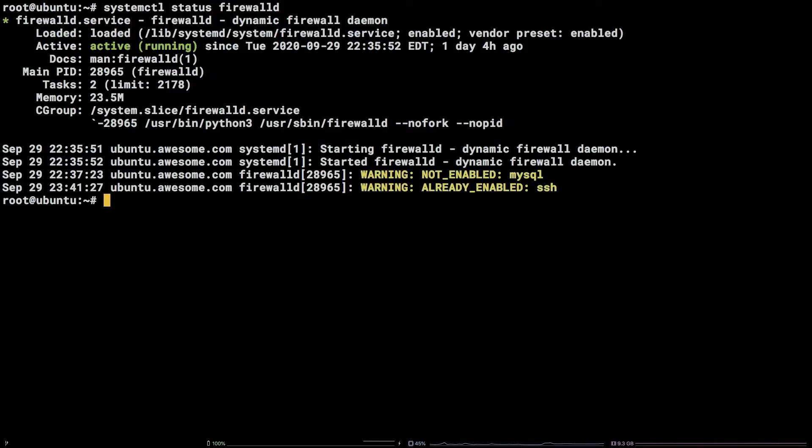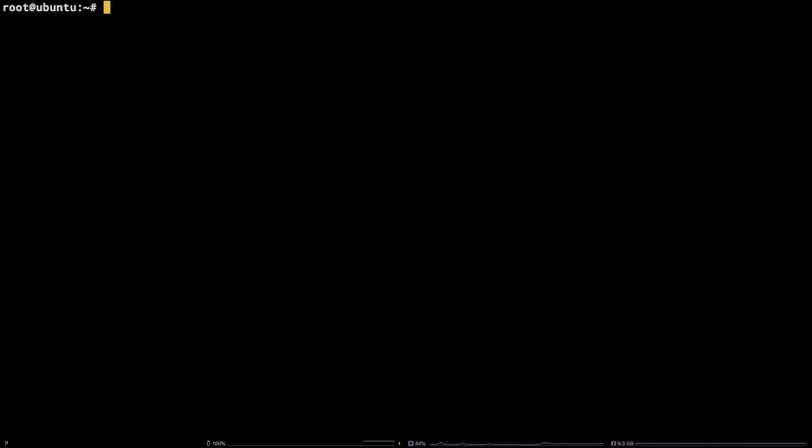One other thing to mention, any port referenced in this tutorial should be replaced with the port you intend to open.